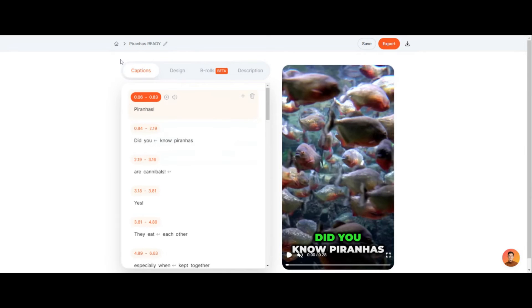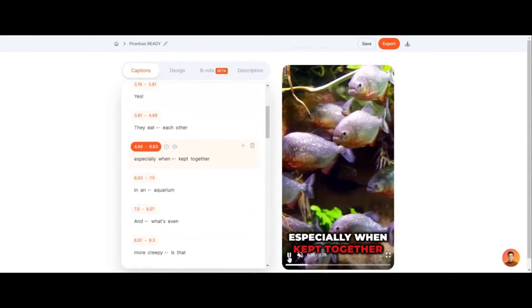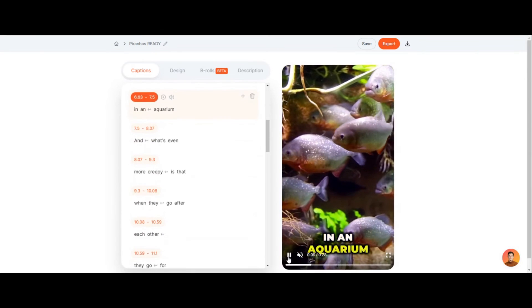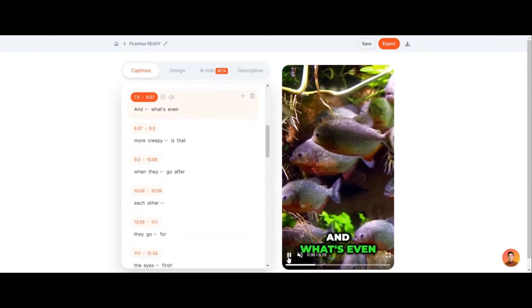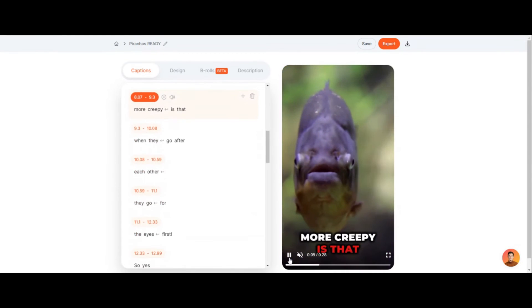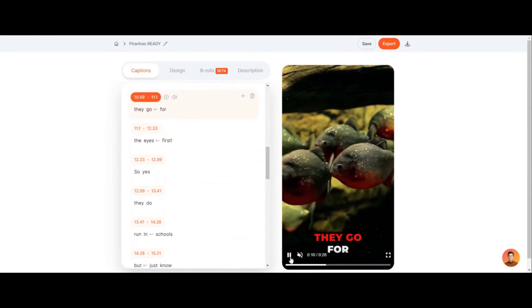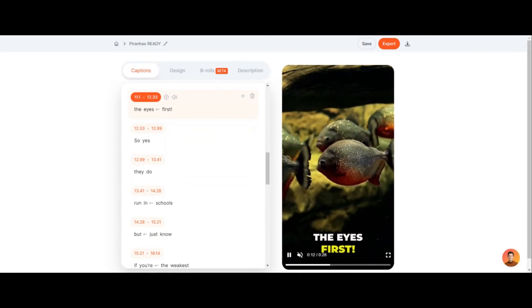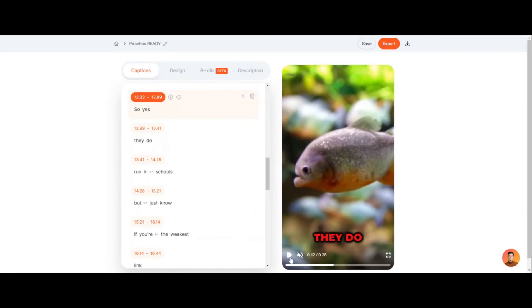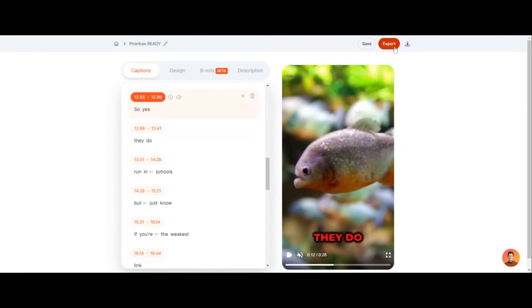And then once your video is completely ready and you've watched it a bunch of times and make sure there's no errors, because that's what I do, then all you do is you click export up here and it exports it. This is literally a game changer, guys.